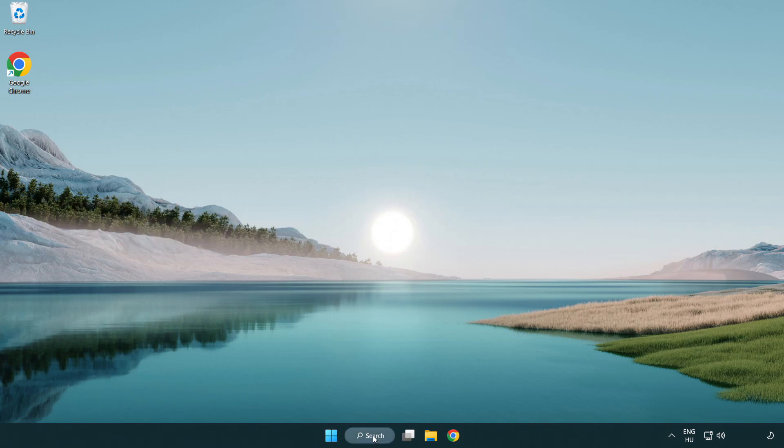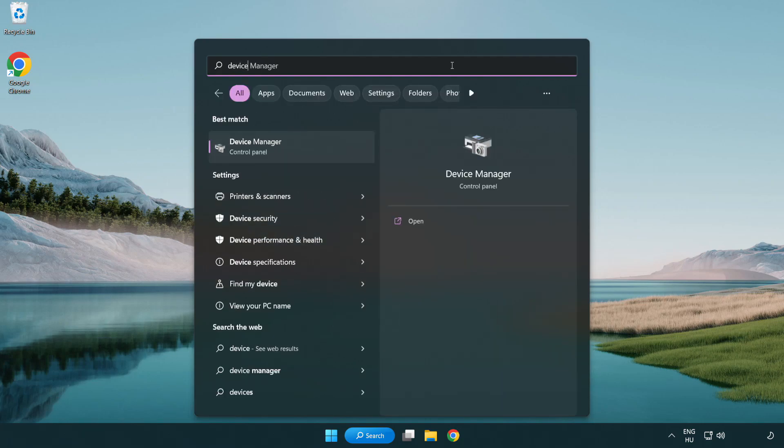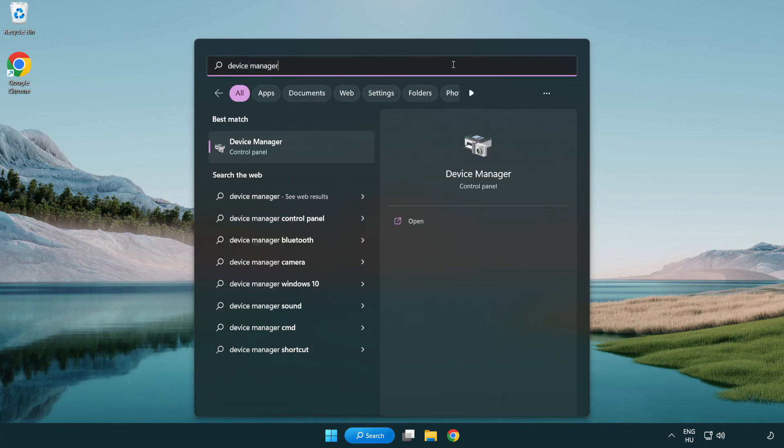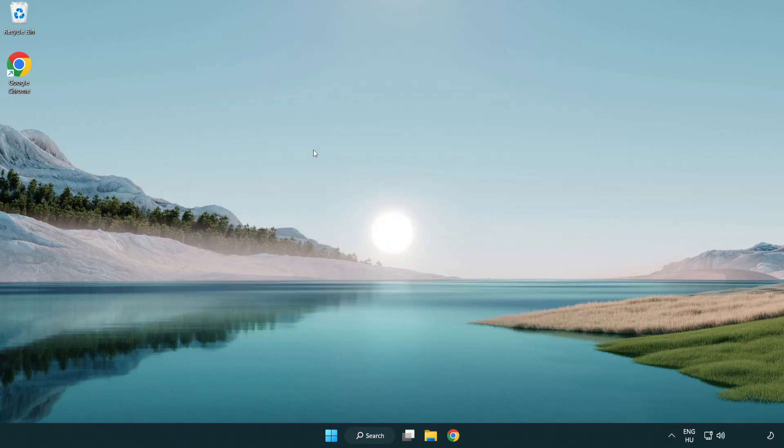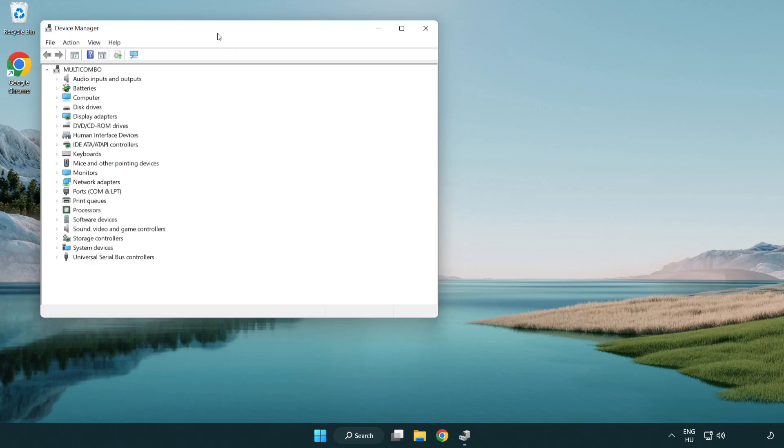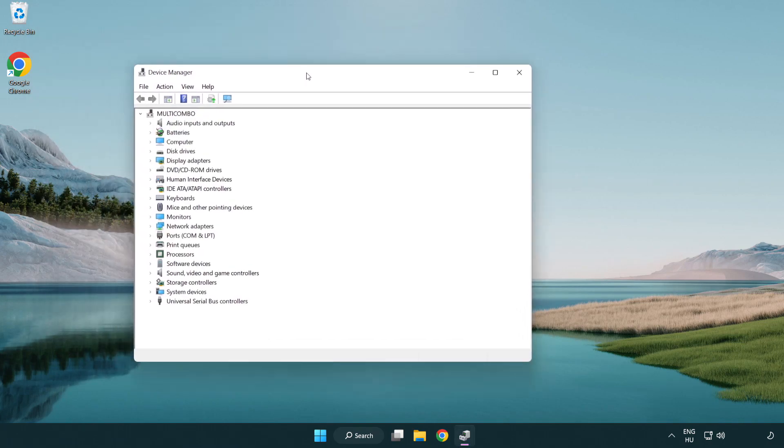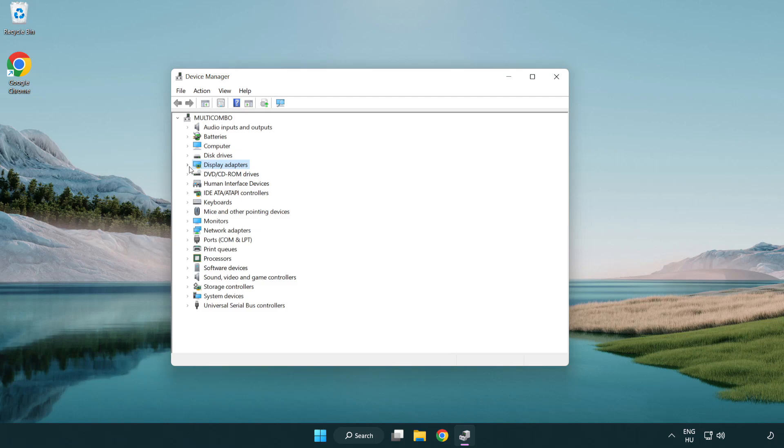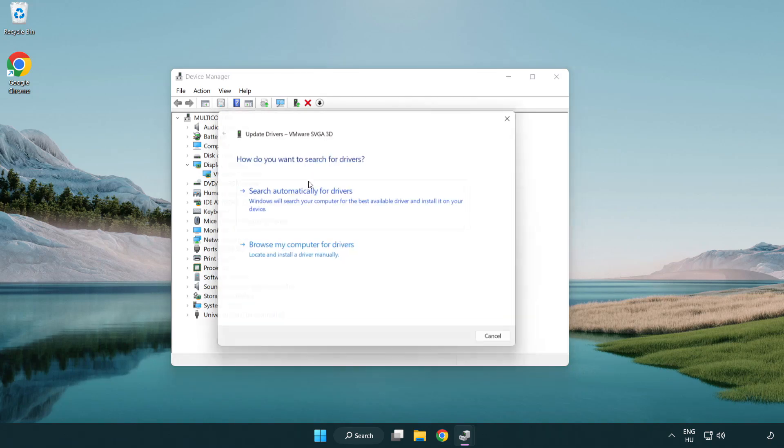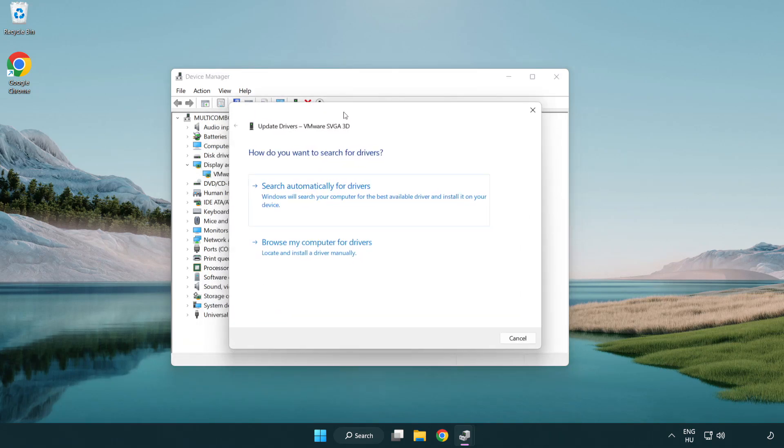Click search bar and type device manager. Click device manager. Click display adapters. Select your display adapter. Right-click and update driver. Search automatically for drivers.